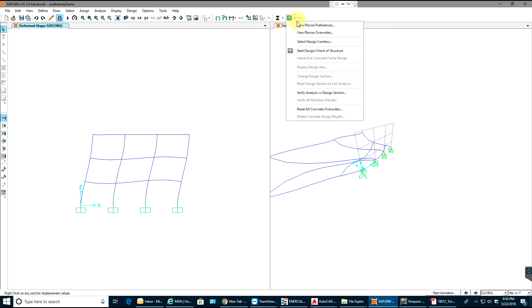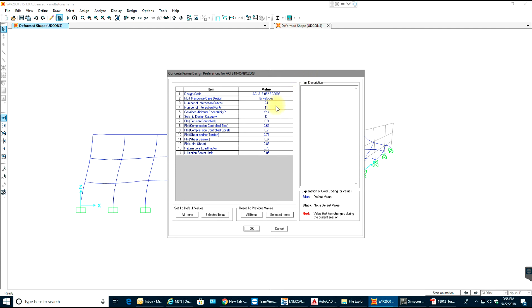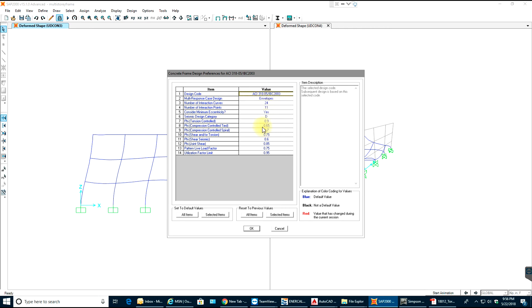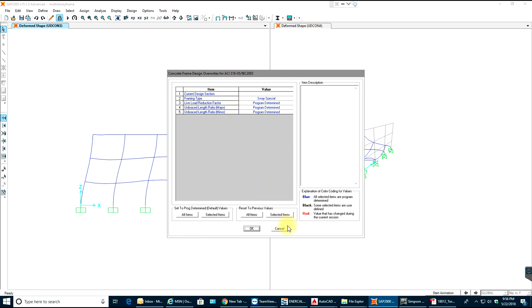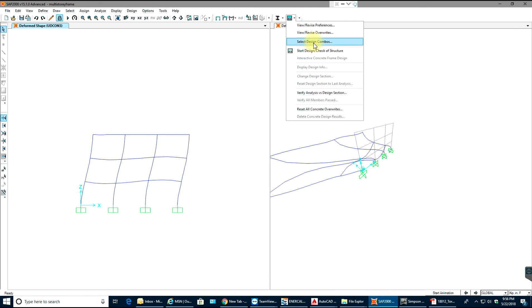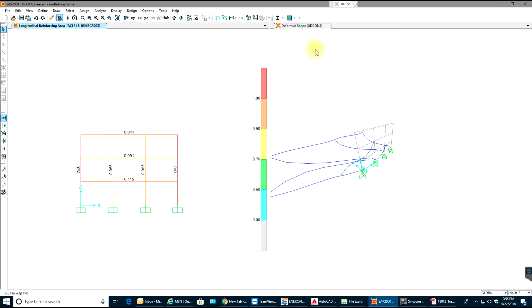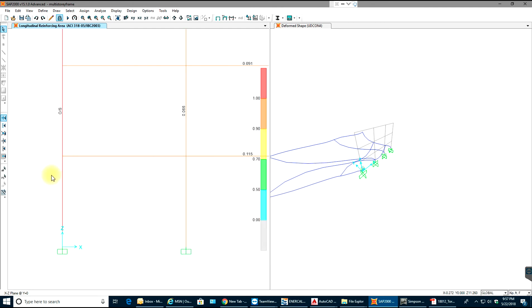Let's check the concrete design. Our design code will be ACI 318-2005, and all other settings will remain as shown. We can go to Start Design of Structure. The stress ratios are very high, and as you can see, the red color means the members are failing.